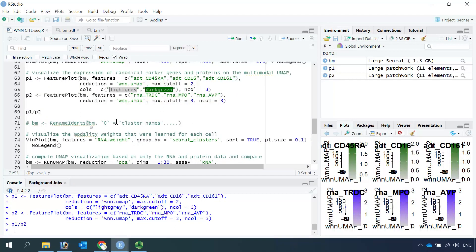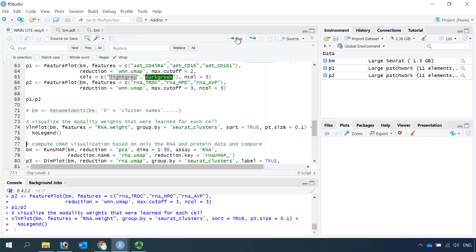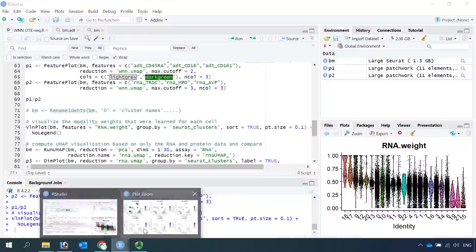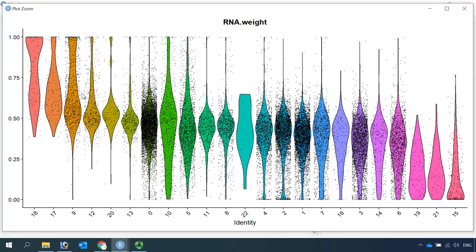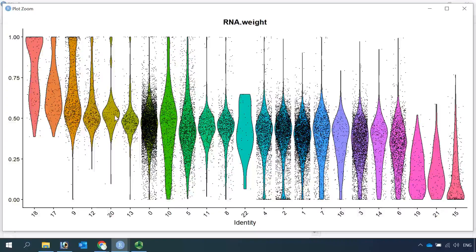Next we can visualize the modality weight for each cell from the weighted nearest neighbor analysis. We use the violin plot to see the modality weight for each cell cluster. Zooming in, you can see cell clusters on the left side have high RNA weight, and cell clusters on the right side have high protein weight. We know cells in those clusters are progenitor cells in the bone marrow, because in this study they didn't use antibodies to label progenitor cells. According to the online tutorial, cluster 15 is T cells, because it has the highest protein weight.